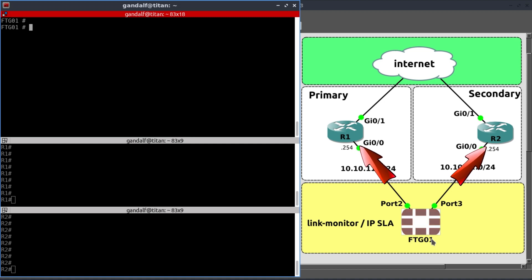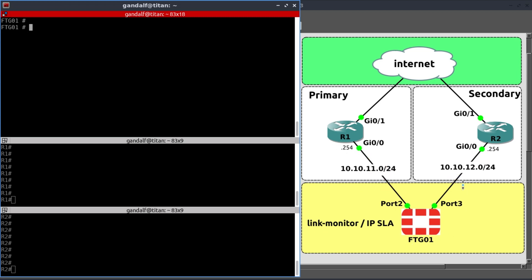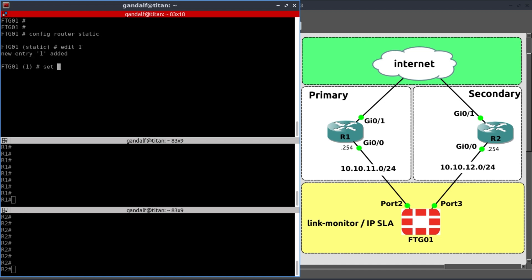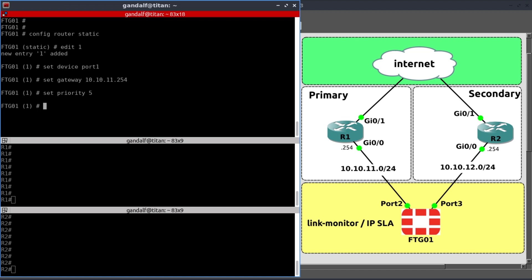We are going to configure two default routes to the internet via 10.10.11.254 and 10.10.12.254. Config router static. We set our device is going to be port 1. And the gateway is going to be 10.10.11.254. And this one being the primary is going to be more preferred. I'm not going to modify that administrative distance. Instead, I'm going to modify the priority. So set priority to 5.